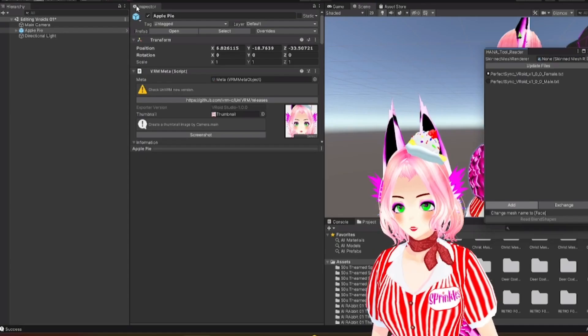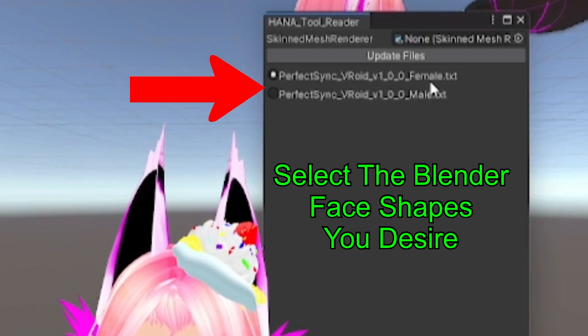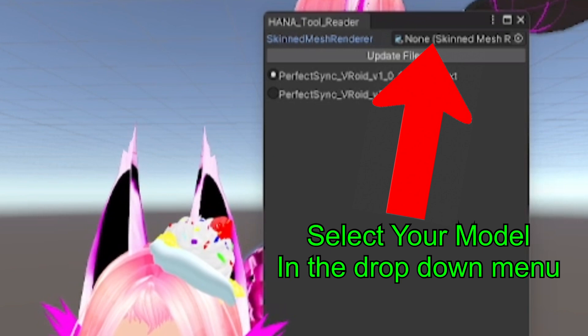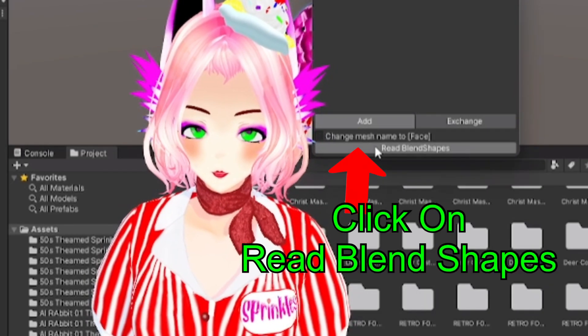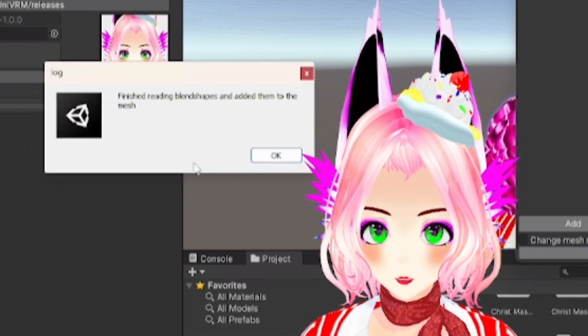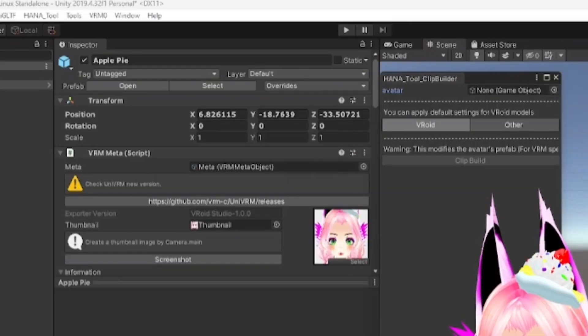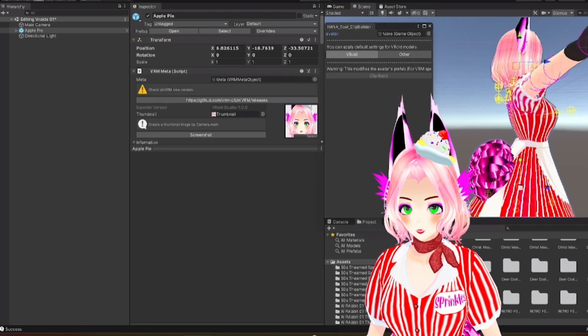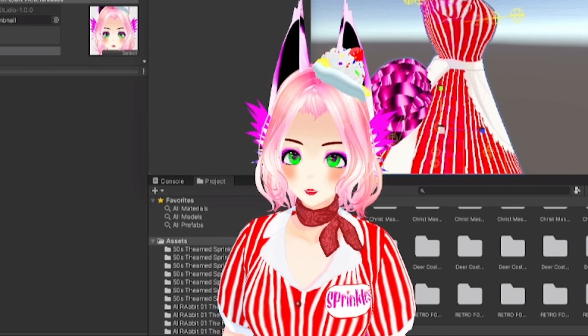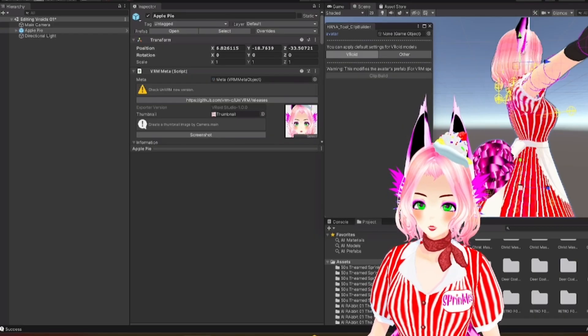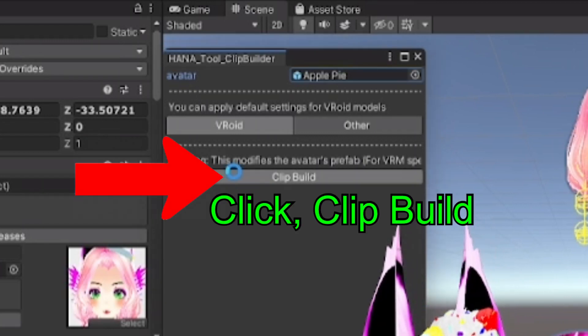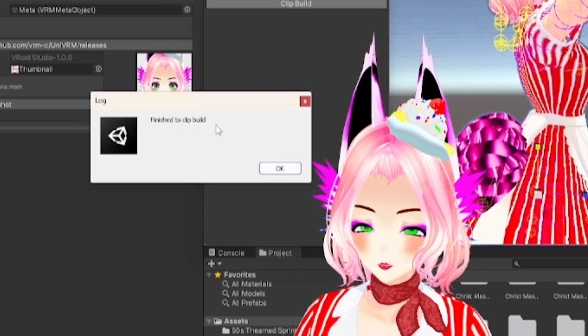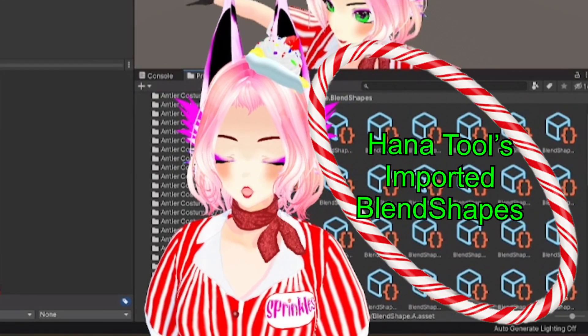Now we are going to, we're going to select the HANA Tool. Ours would be Female. We're going to select the Skin Mesh. Read Blend Shapes - it should go through like this. You press OK. Now with the HANA Tool Clip Builder we are selecting the object. Your model will be labeled to your preferences. Mine I labeled it Apple Pie. There you go, now my model is selected and press Clip Build.